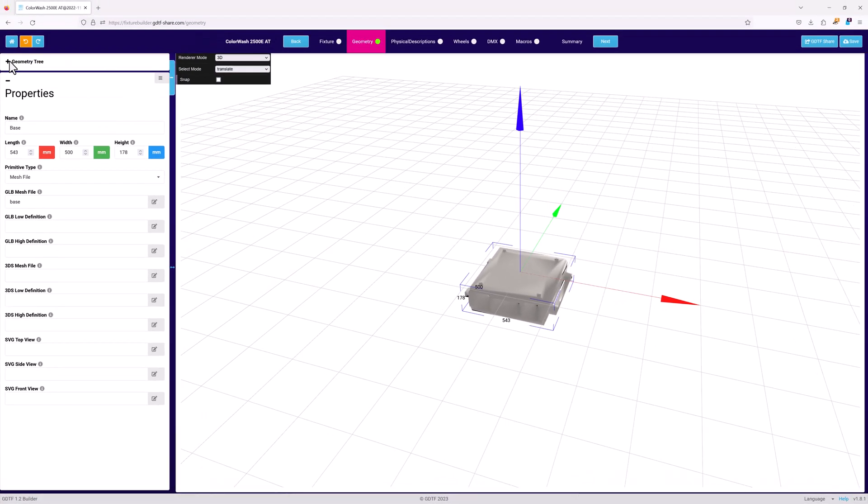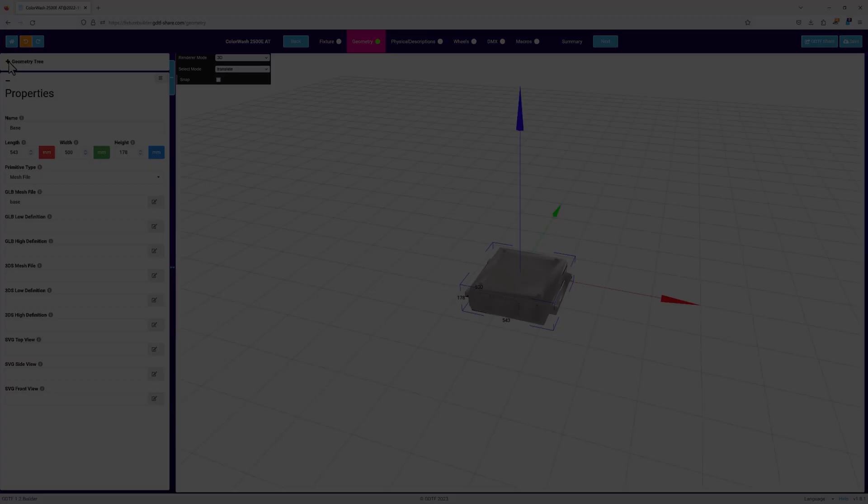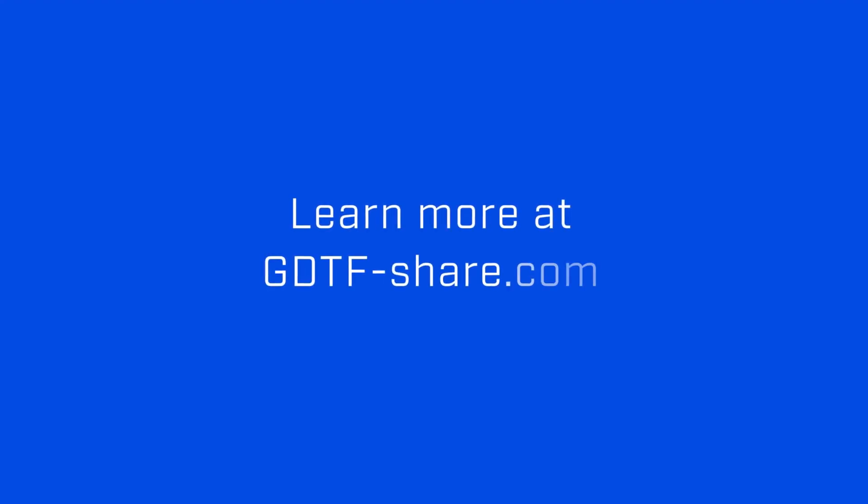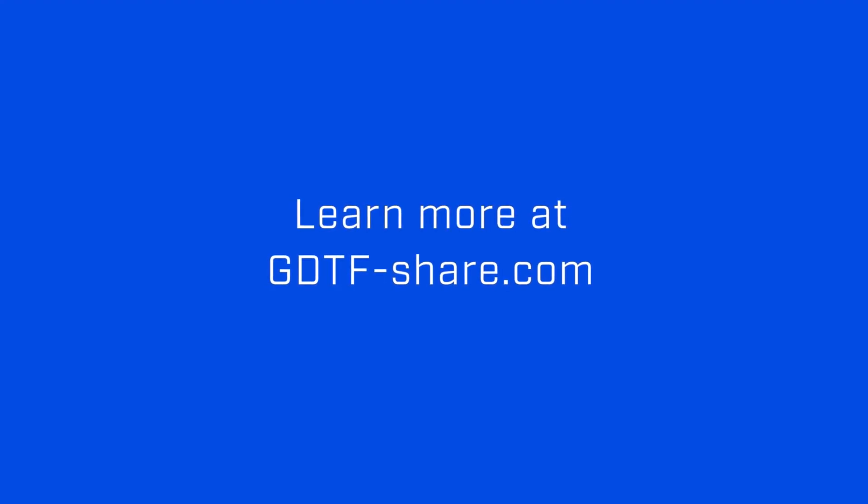That brings us to the end of the second video in the introduction to the GDTF Builder series. The next and last video in this series will continue looking at the geometry page, focusing on the properties and the 3D visualizer.